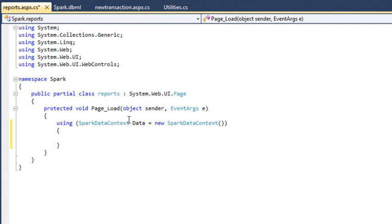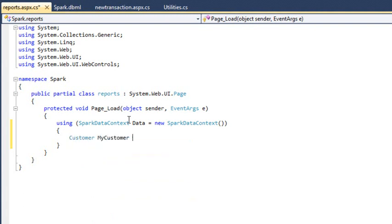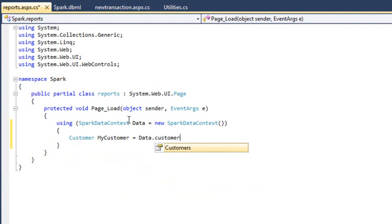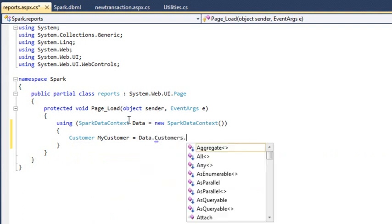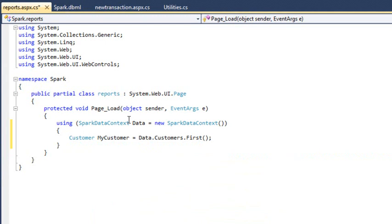Add the following code inside the using statement. Customer myCustomer equals data.customers.first. This gets the first row from the customers table and puts it in a new object called myCustomer, which is an instance of the customer class.